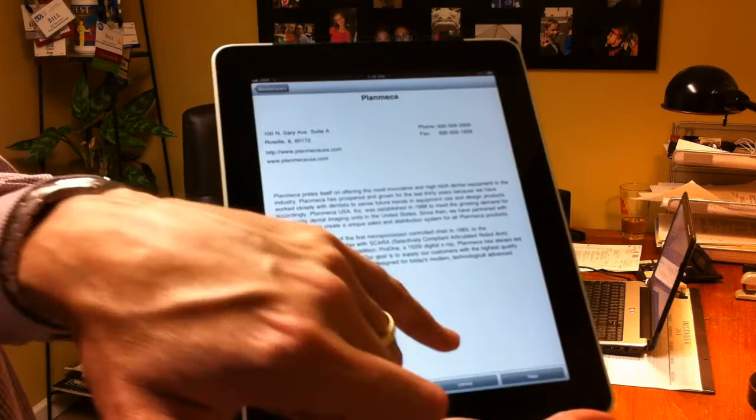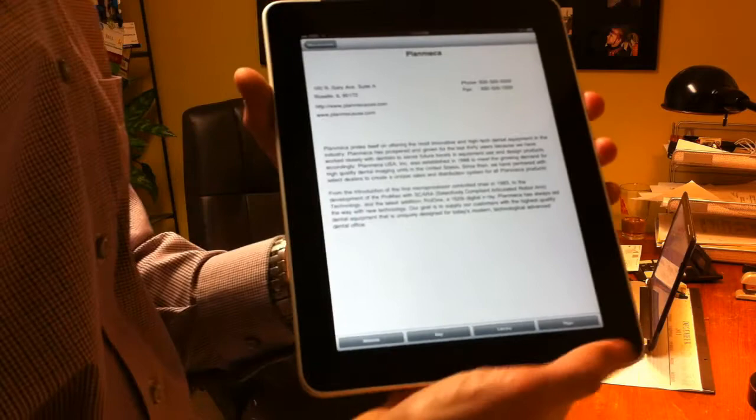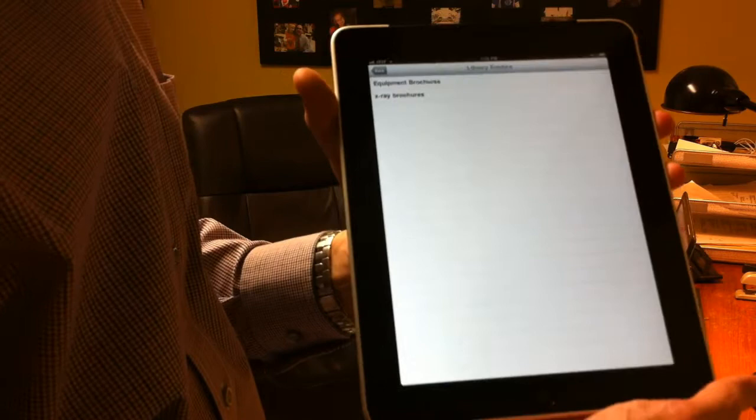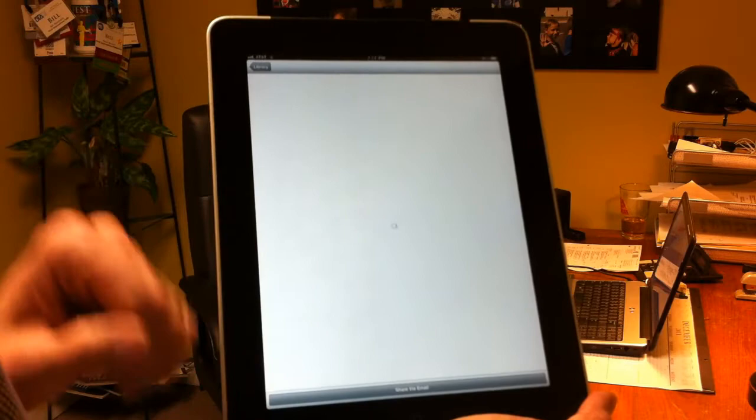These two, the library and the reps buttons are going to be used all the time. So if I am a dealer representative and I'm looking for information on PlanMECA or my doctor is, I can click on the library and then PlanMECA has set up two folders: one is equipment brochures and one is x-ray brochures. We can click on x-ray brochures and I'll just grab one here like ProSensor. If I click that,